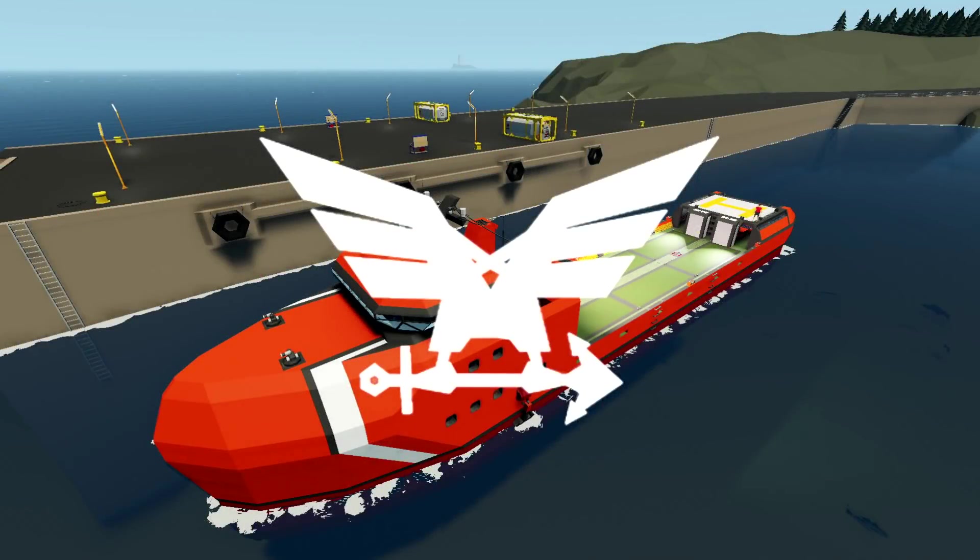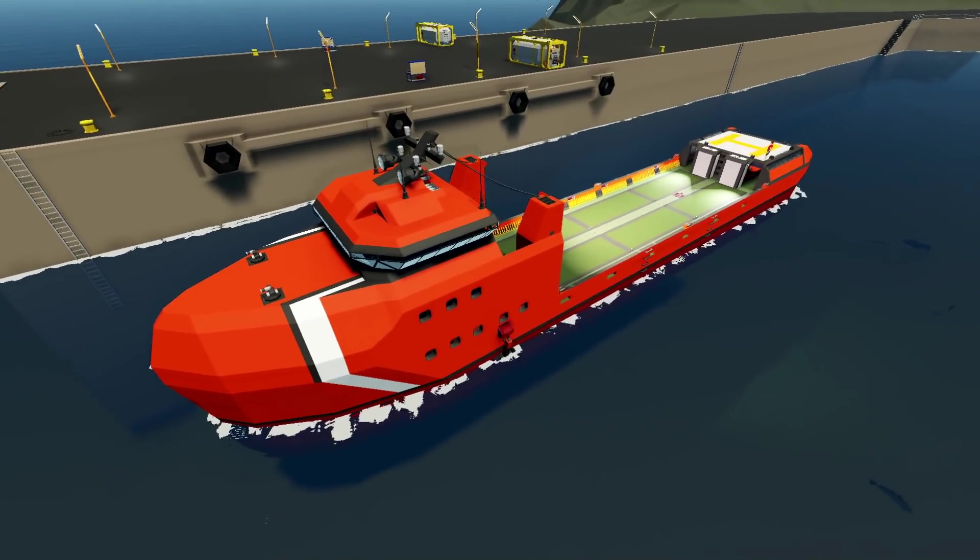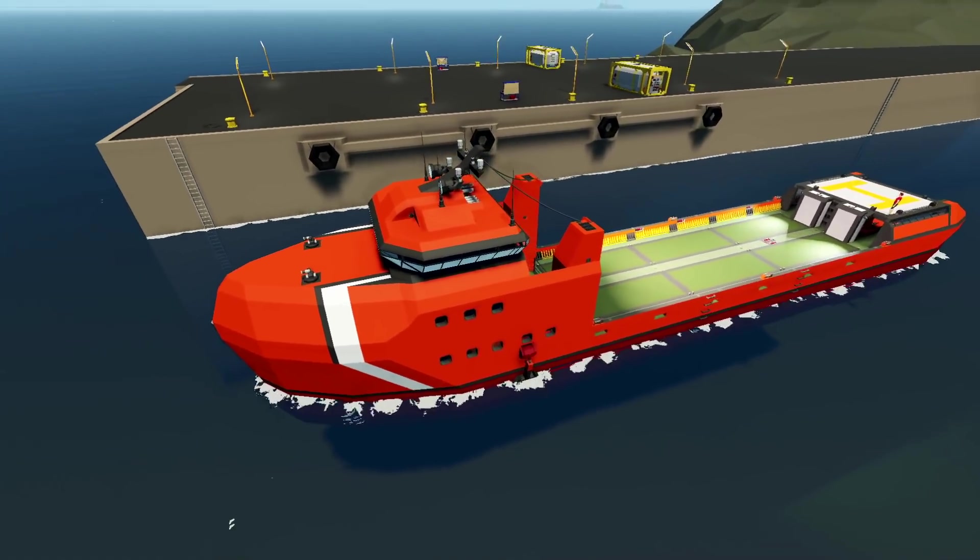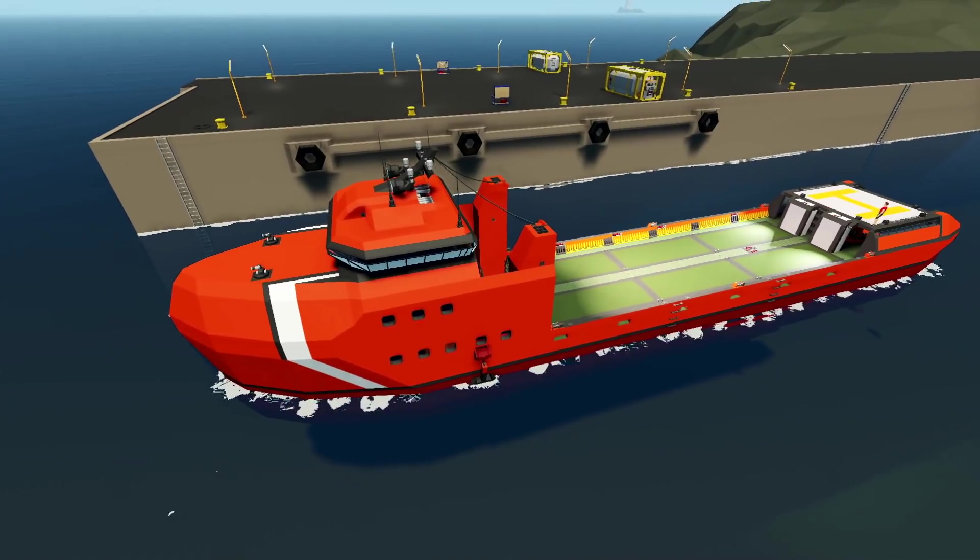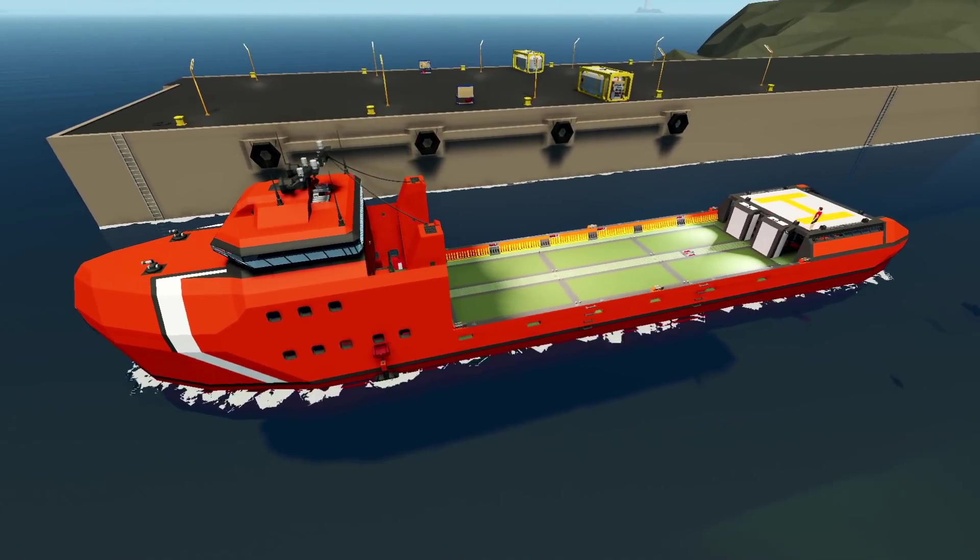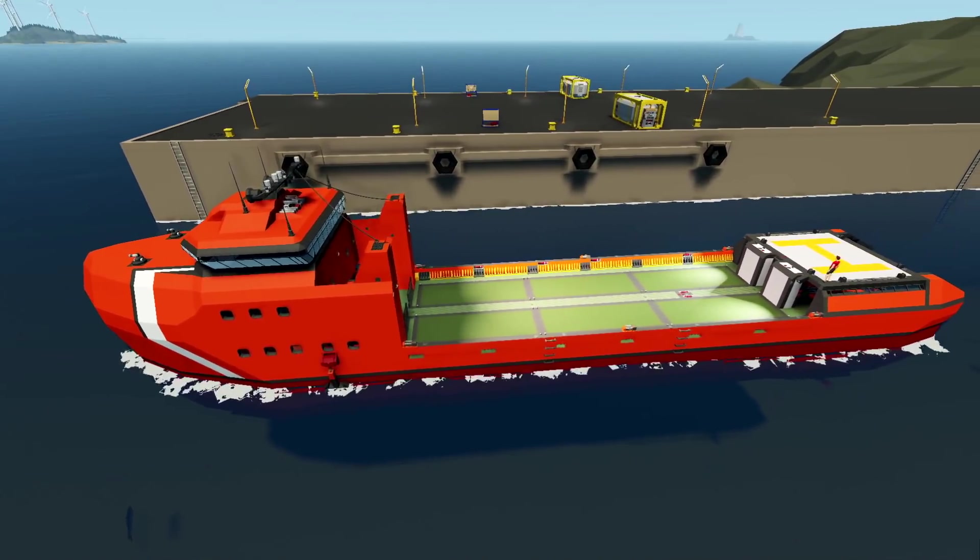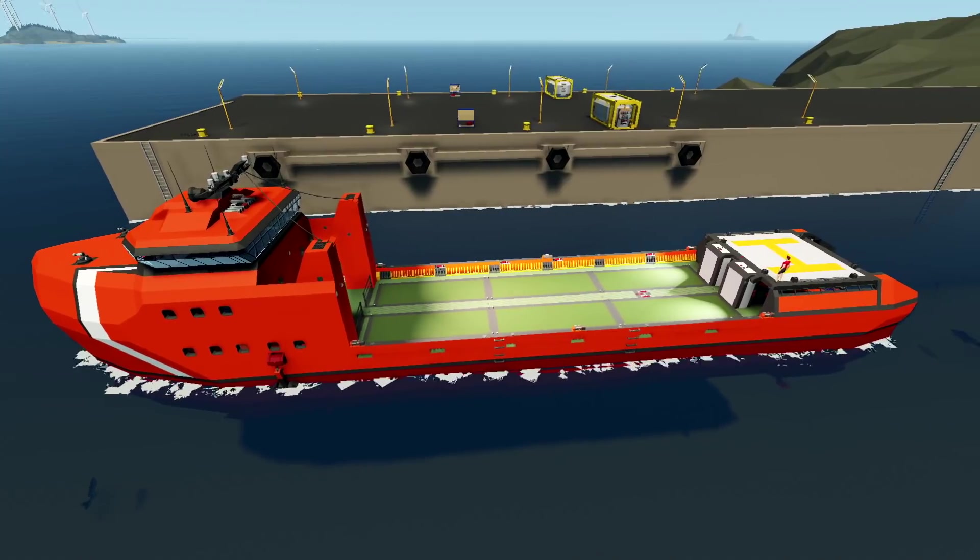Alrighty, hello guys! Welcome your faces back to another Stormworks build and rescue video! Today I was going to continue on with our little seaplane, but I'm getting a little bit frustrated with the fact that it won't take off.